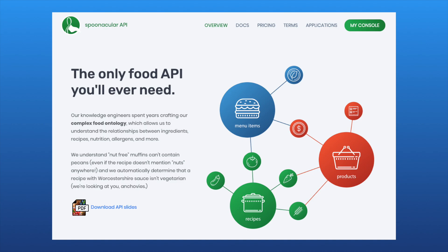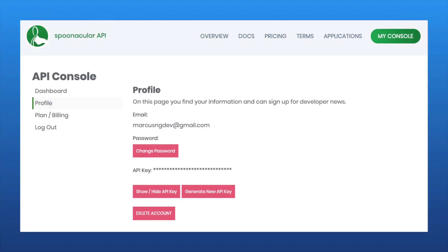Let's go to spoonacular.com/food-api and create an account. In your API console, go to profile and you can copy your API key right here.